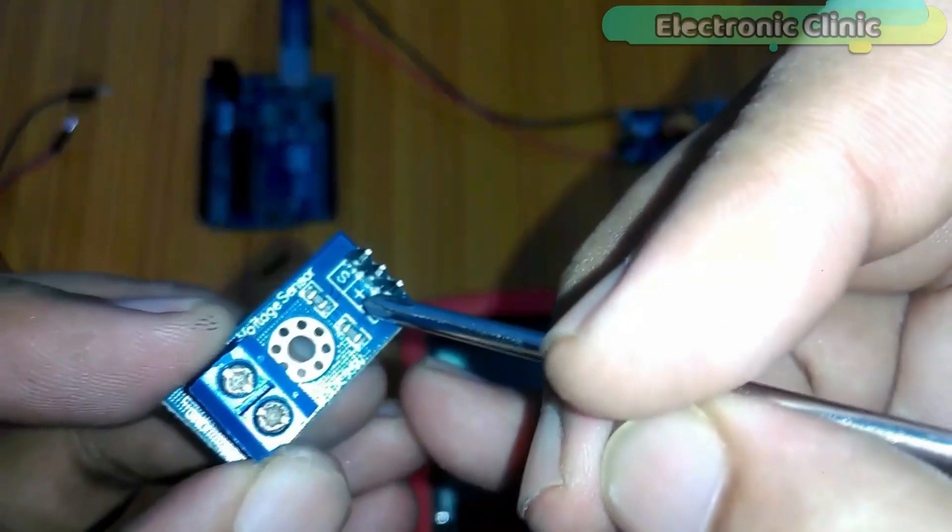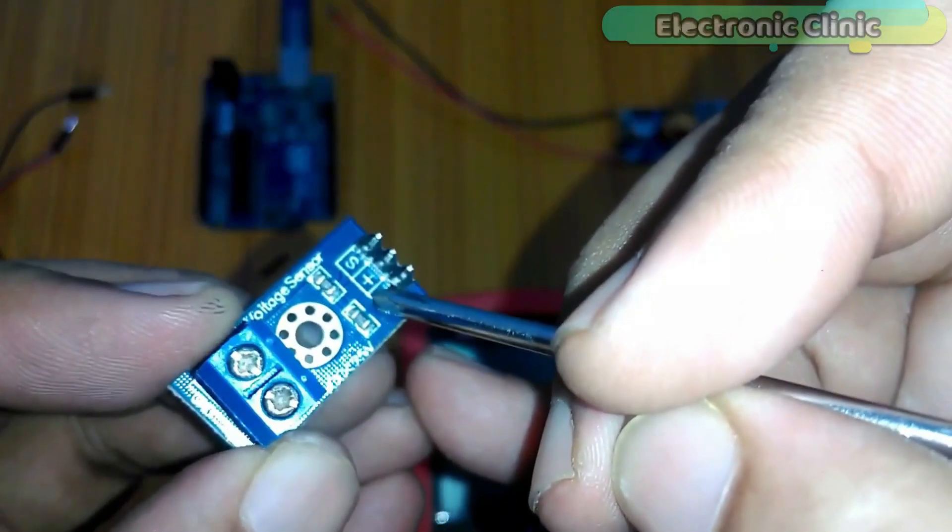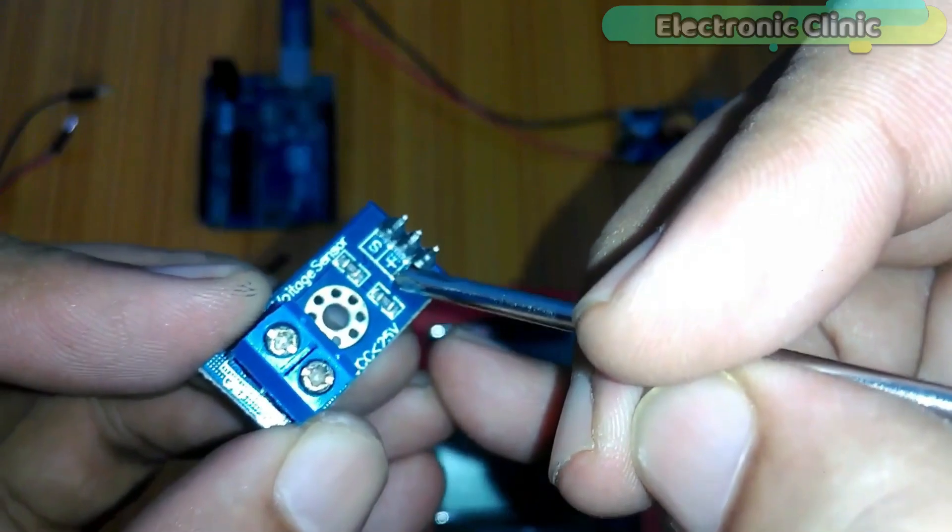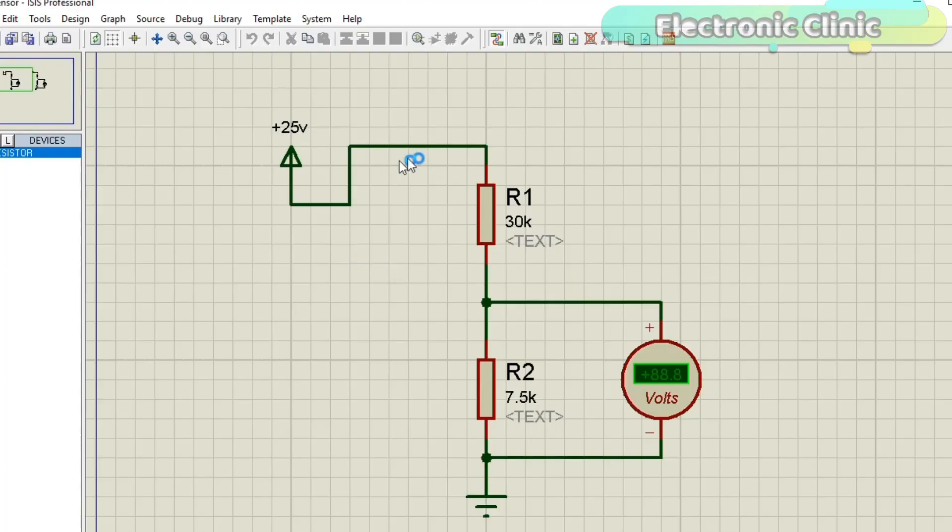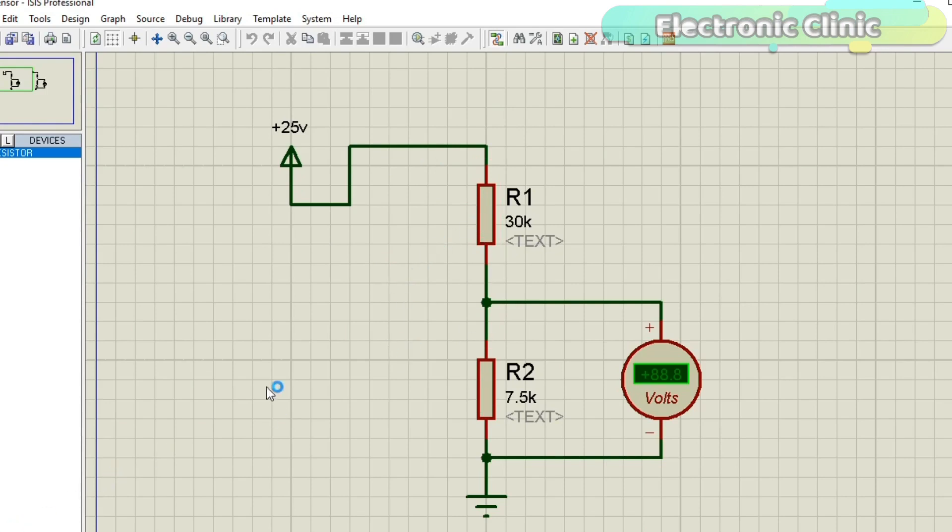Let's have a look at the circuit diagram of the voltage sensor. The voltage sensor module simply consists of two resistors connected in series which makes a voltage divider circuit. As you can see, the resistor values used in this module are 30K and 7.5K.